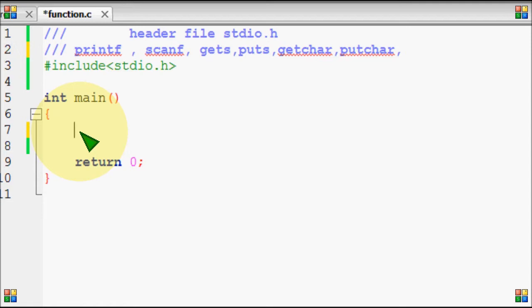We will show the functions of stdio.h. stdio.h is the standard input/output header.